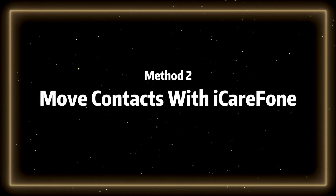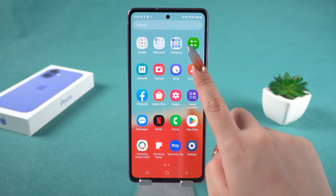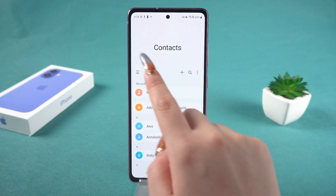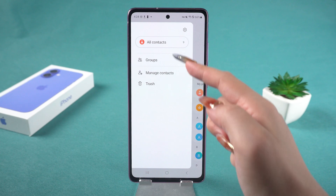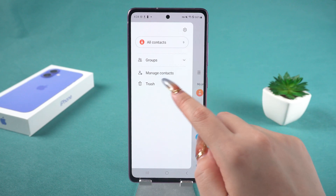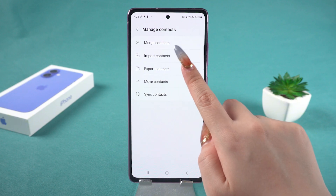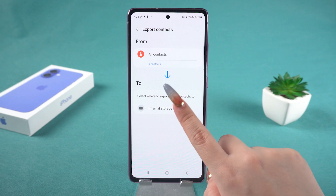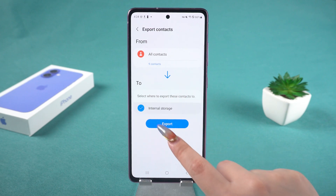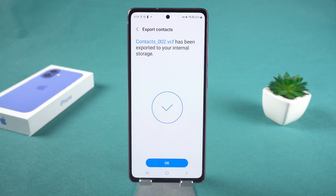Method 2: Move contacts with iCareFone. First, open the Contacts app on your Android device. Next, tap the three bars button, which may be located in the left or right corner. At this step, your contacts are saved like files. So tap Import or Export Contacts and tap Export. Select internal storage, where your contacts will be saved. Then tap Export. Now your contacts will be saved as a vCard file.